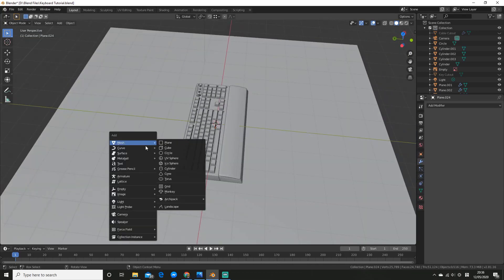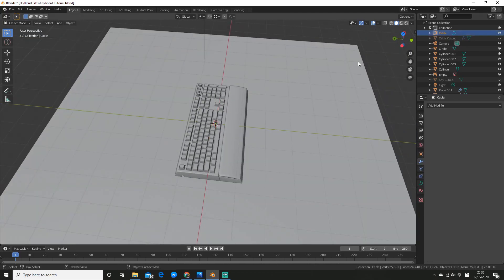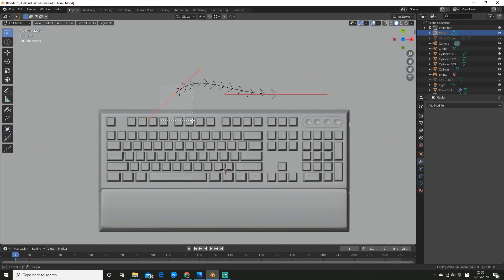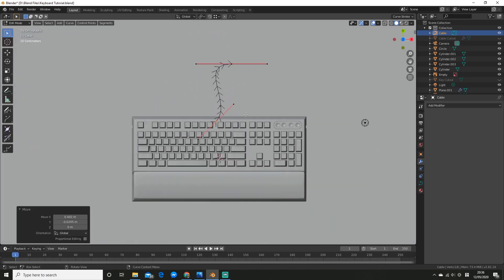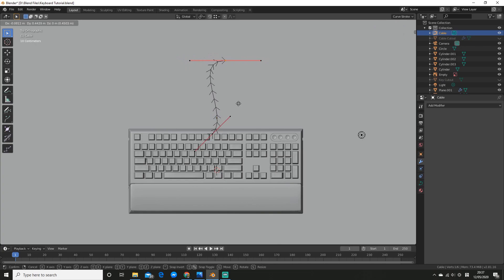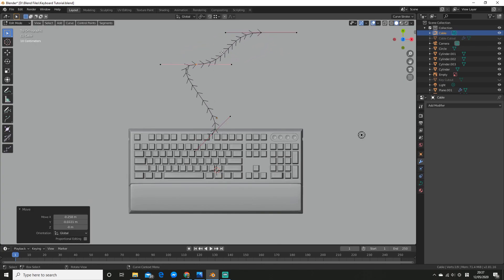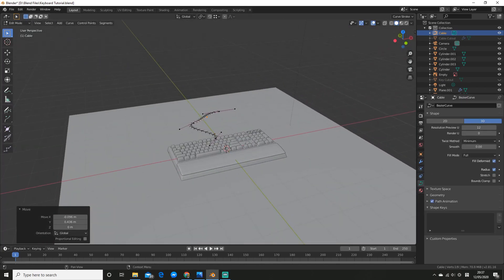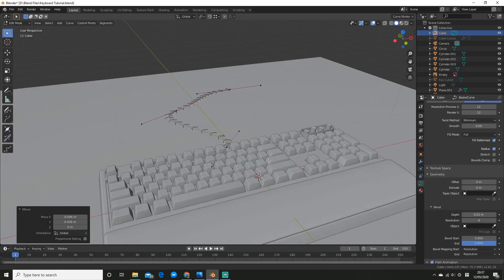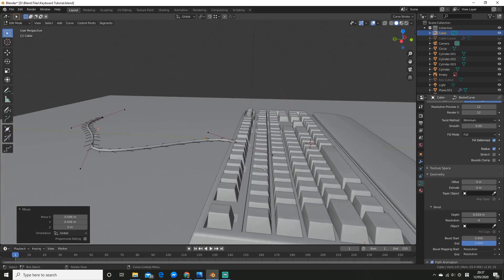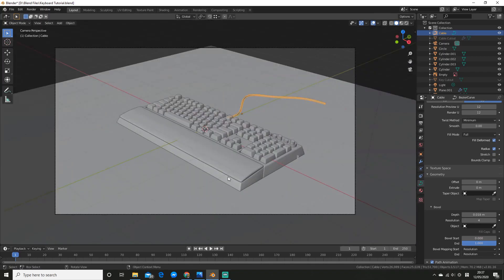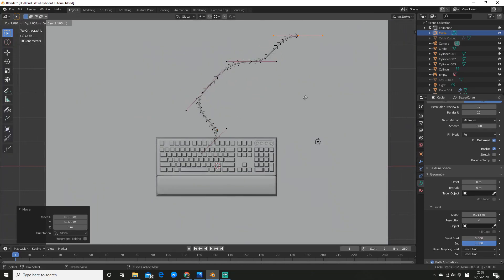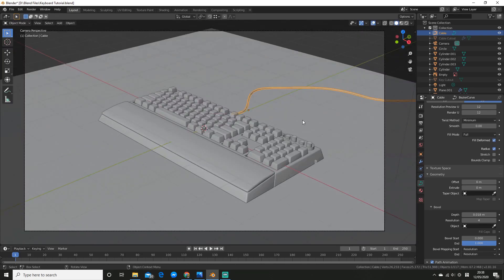For the actual cable itself, I added a bezier curve. And then I positioned the vertices to how I wanted the cable to look. I then extruded it to make the cable a bit longer. And then I played around with the settings to give it some thickness and to make it more smooth for the final render. I then played around with the curve for a bit more.